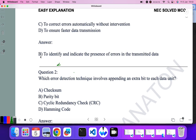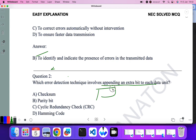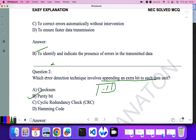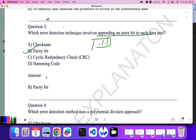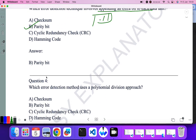Which error detection technique involves appending an extra bit? In parity checking, we append an extra bit known as the parity bit, so parity checking is the correct answer.